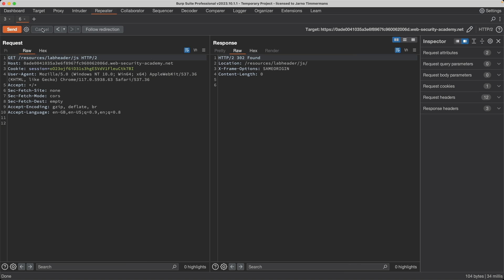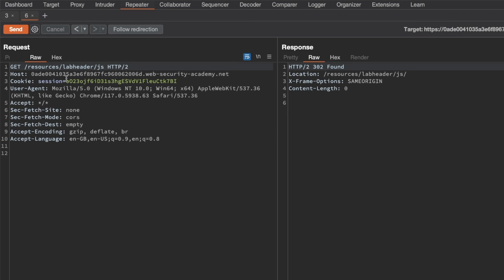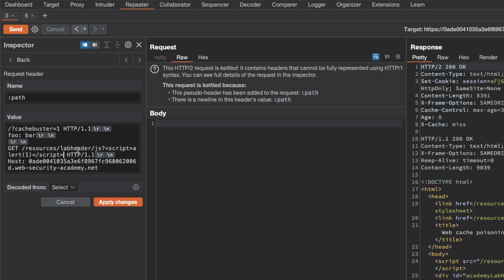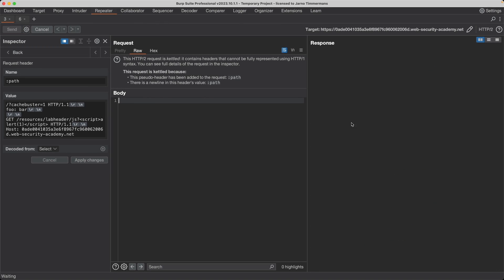We want to inject JavaScript into this response. The sink is our URI path, so I add a query parameter containing opening script tags, an alert(1), and closing script tags, then send the request. The injection is nicely reflected in the response. I copy the entire URI, go back to the previous tab, and replace the post ID 2 GET request with this URI path containing our JavaScript. However, the response times out again — we're hitting the same content-length issue because the 302 redirect response is smaller than the front page content-length.